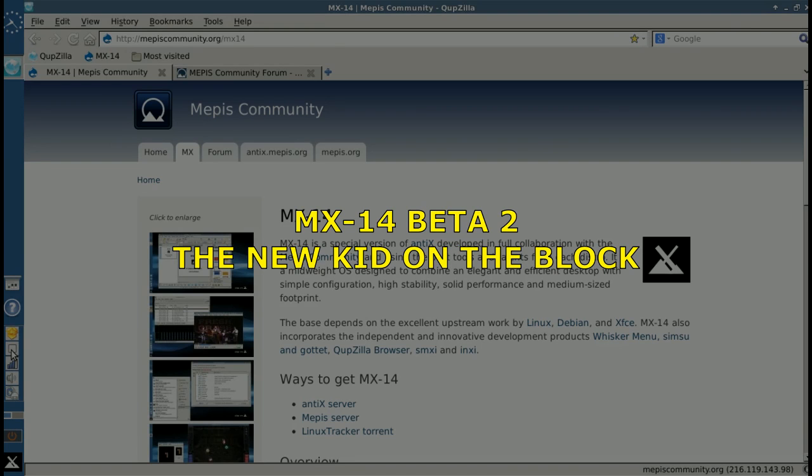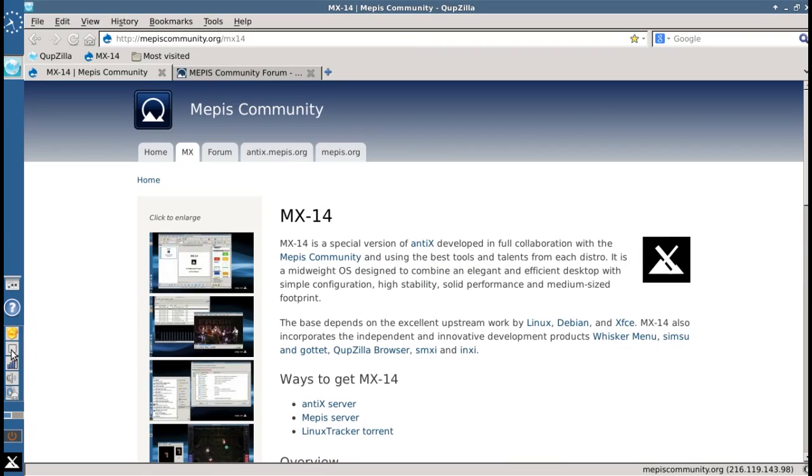Hello everyone, Dolphin Oracle here tonight. Here to show off something new, MX-14,